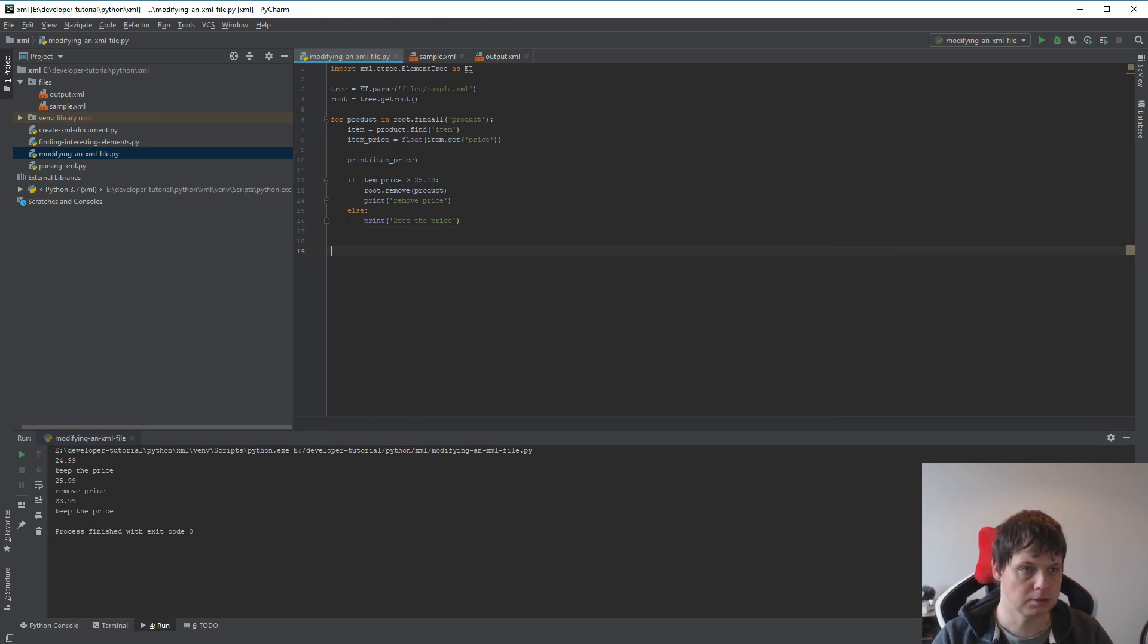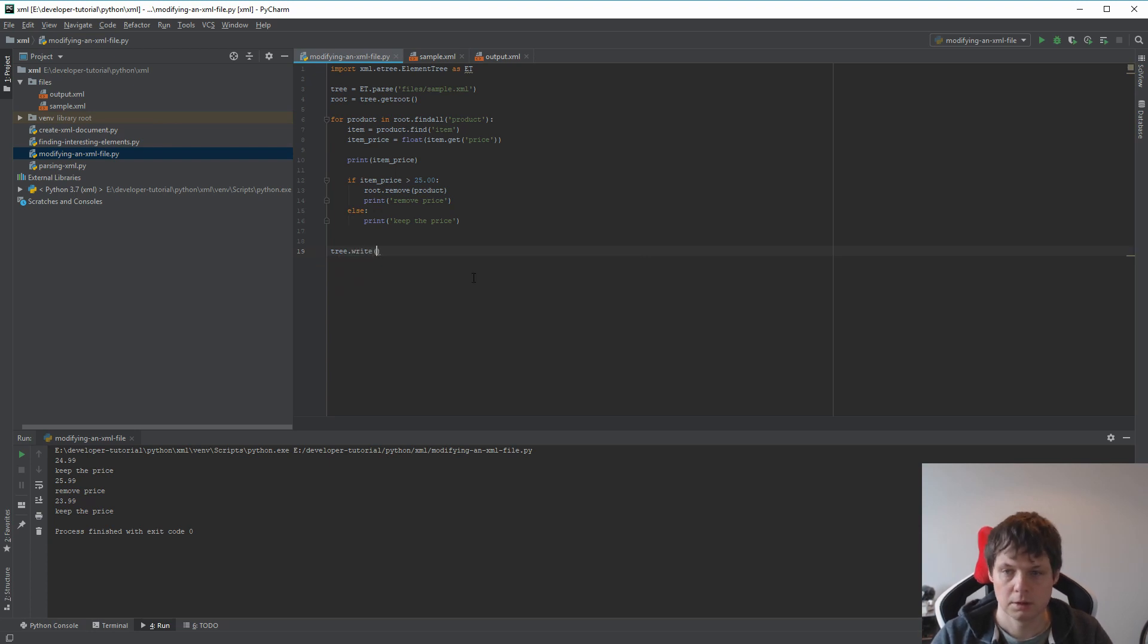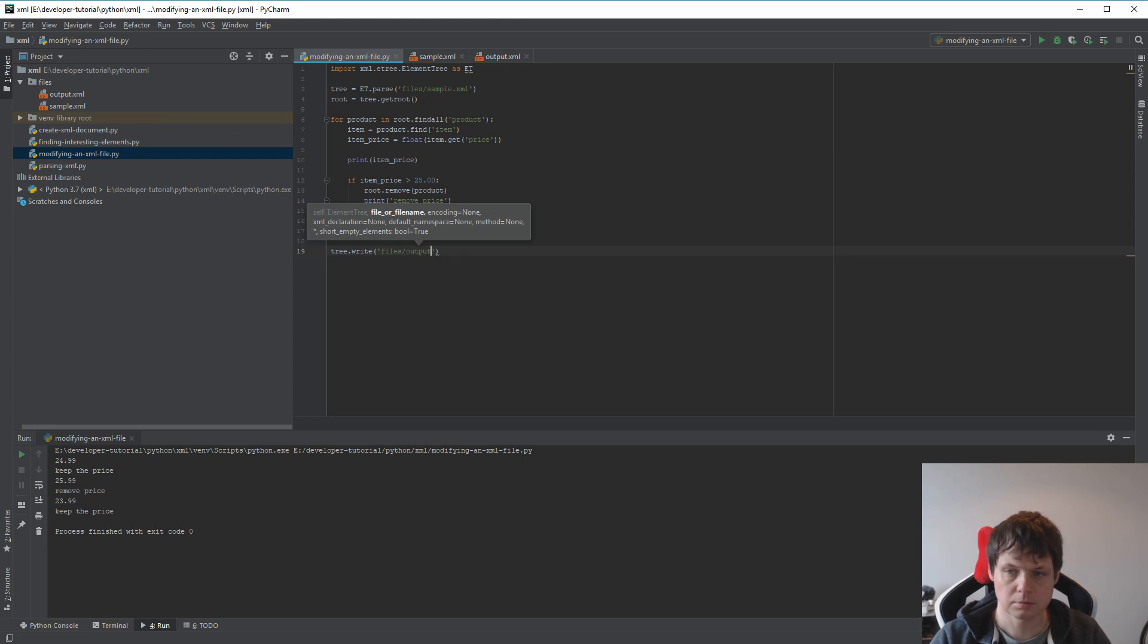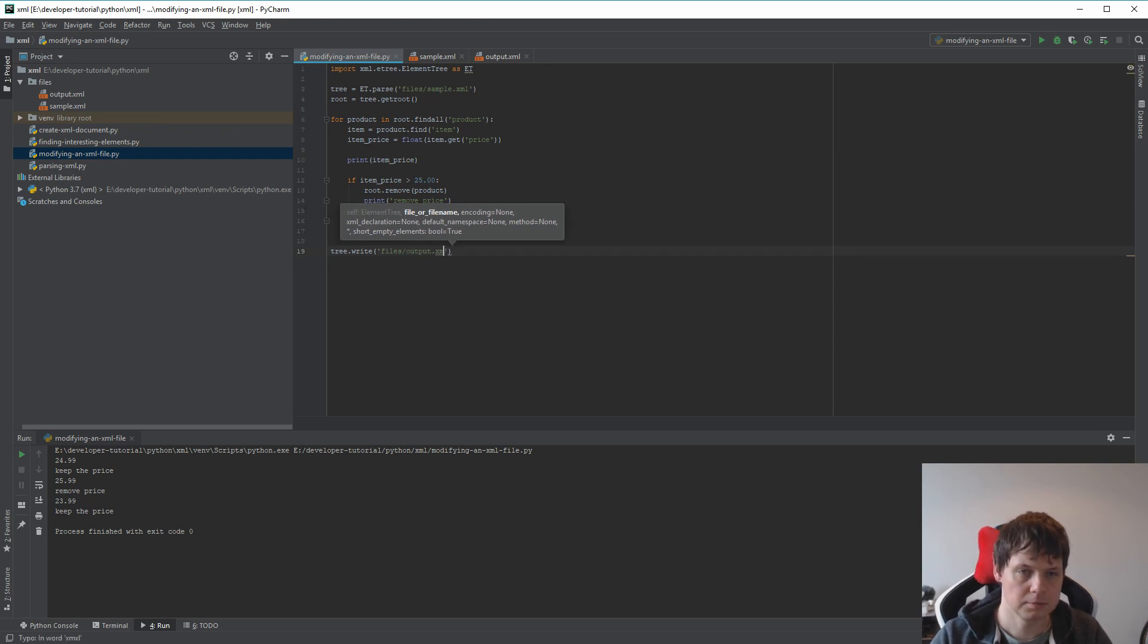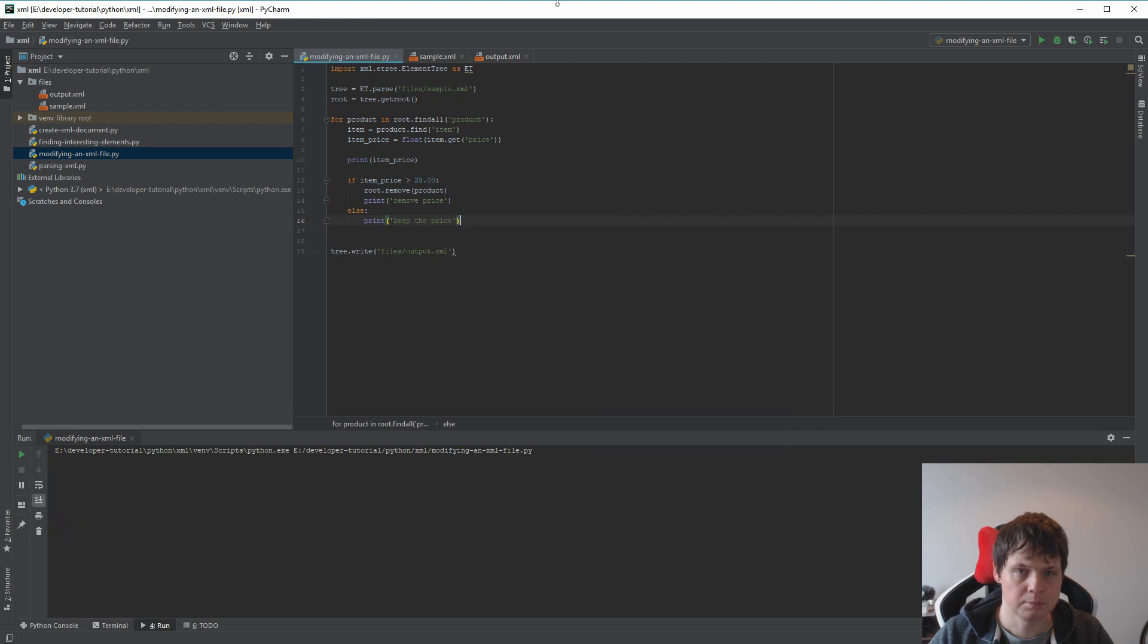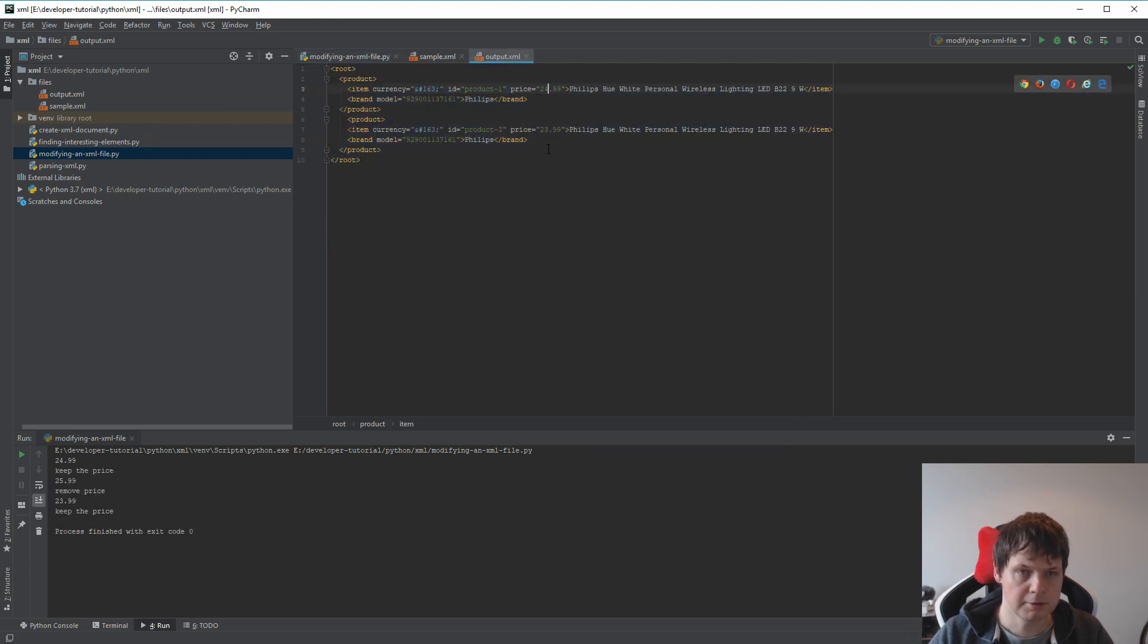So let's save it. It's a tree and we want to save it again as output.xml. We run it again, and the output should be here. See, 24 and 23.